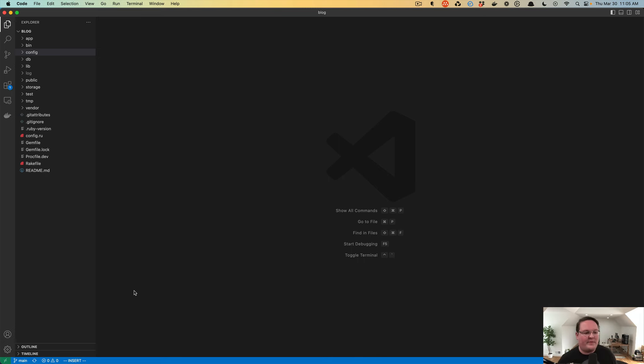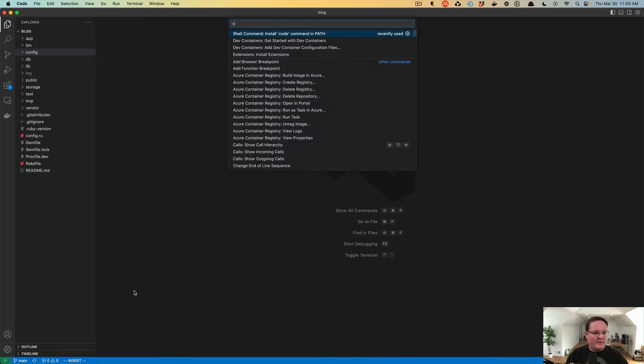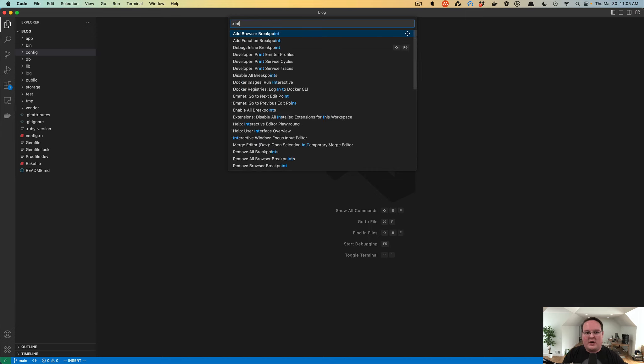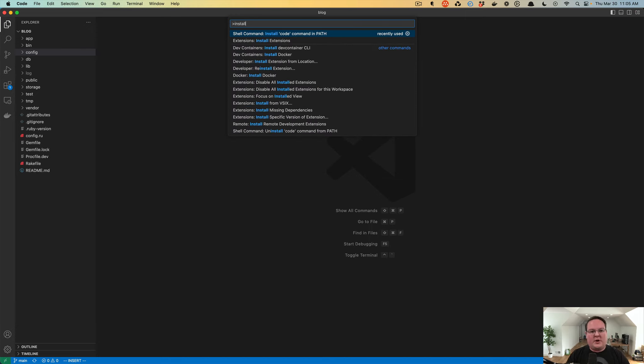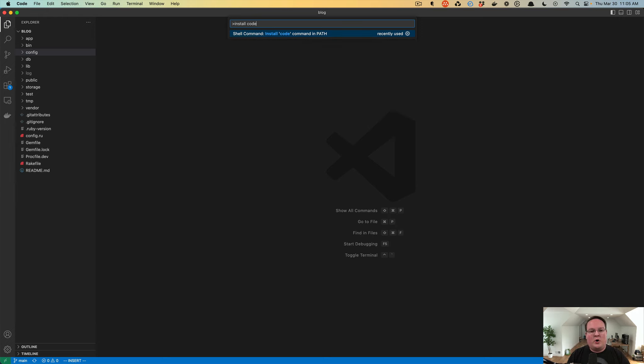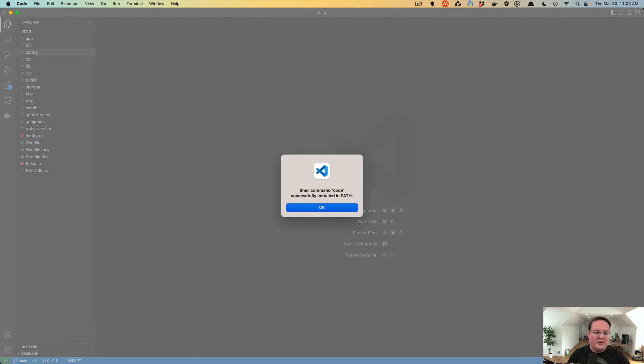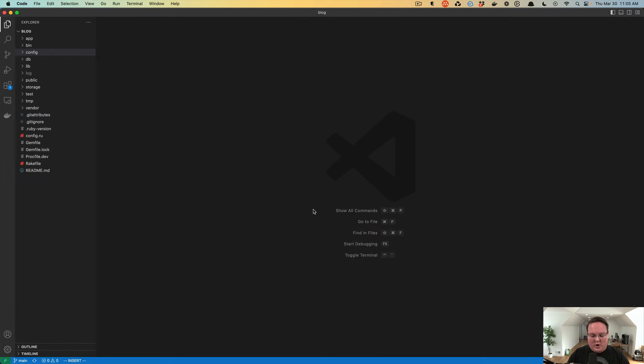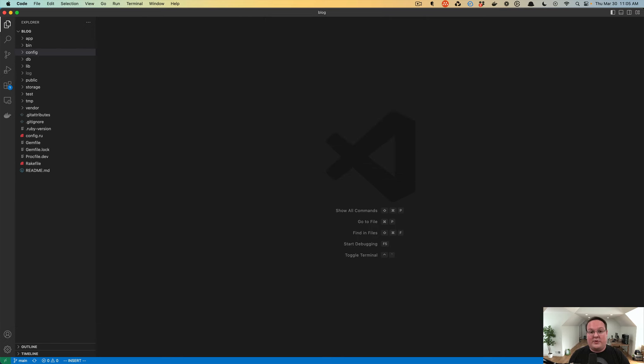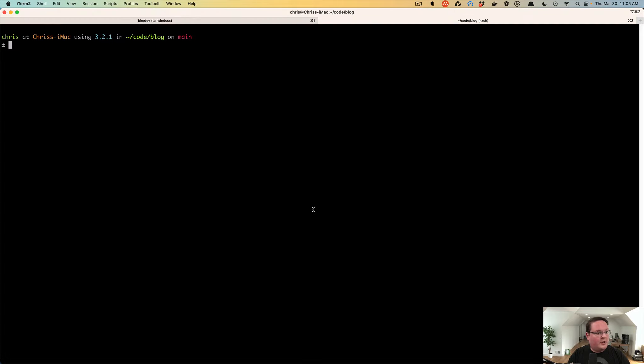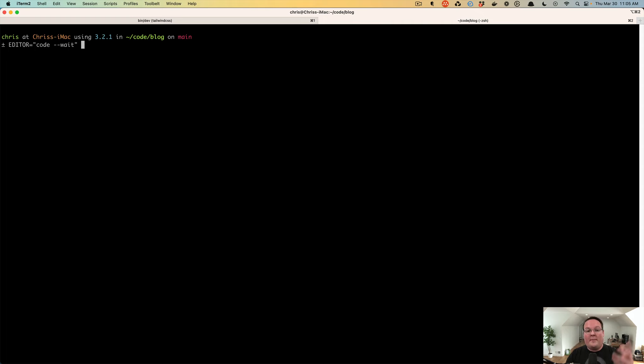Hey, Chris from the future here. I just wanted to quickly mention when I was editing this that if you don't have the code shortcut in your terminal, you can open up VS Code after you install it and run this shell command install code command in path. Just hit enter, and it will run that. You open that little window up, the command palette, with command shift P on a Mac, probably control shift P on Windows or Linux. And that will install the little shortcut for code in your terminal. Then in your terminal, you can use editor equals code dash dash wait in front of any command that's going to open up a text editor, like the Rails credentials edit command, which we'll talk about later.